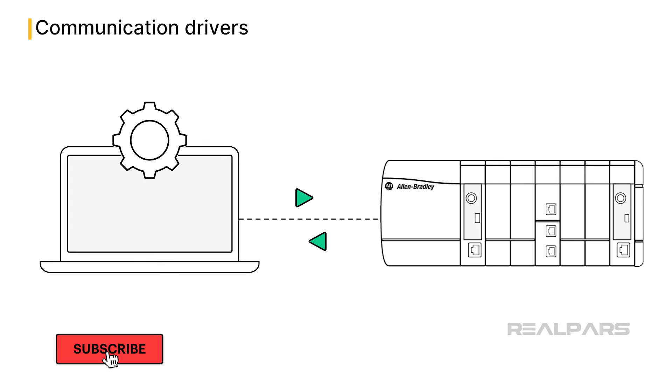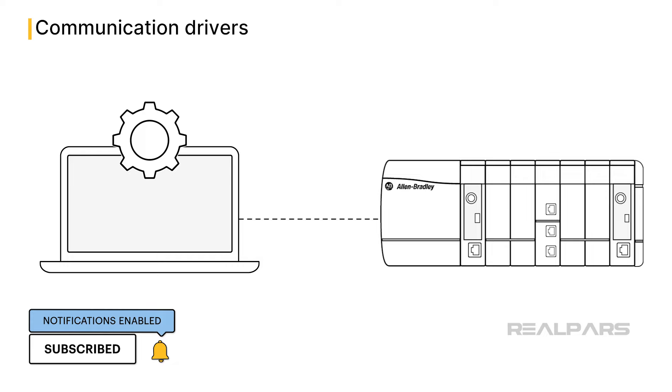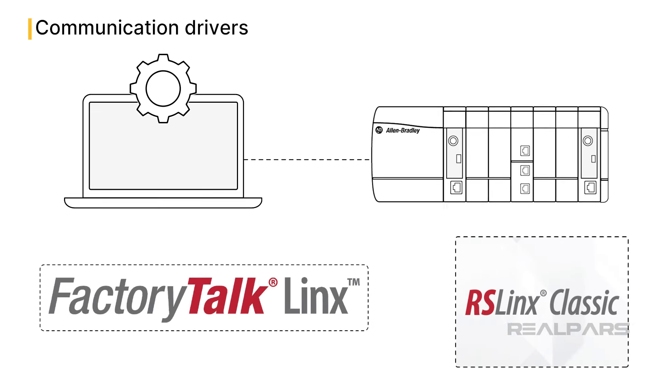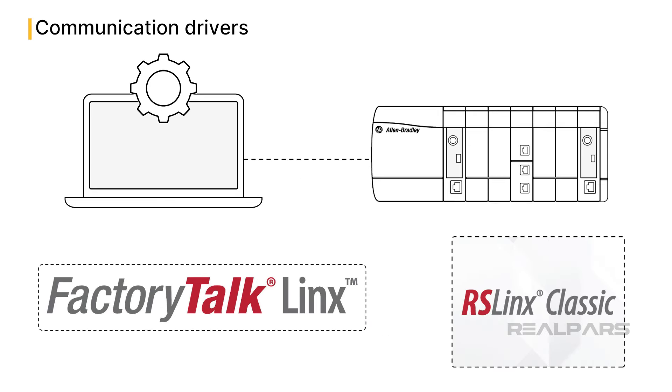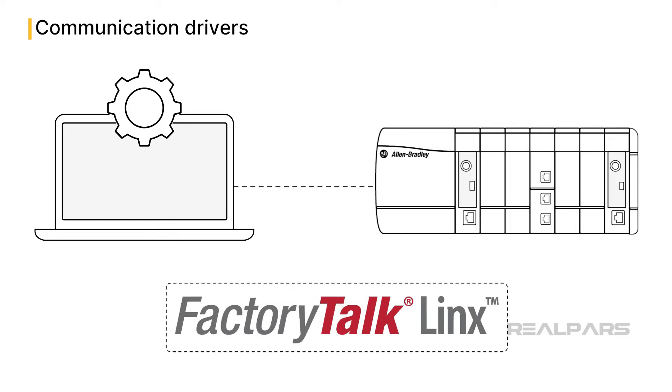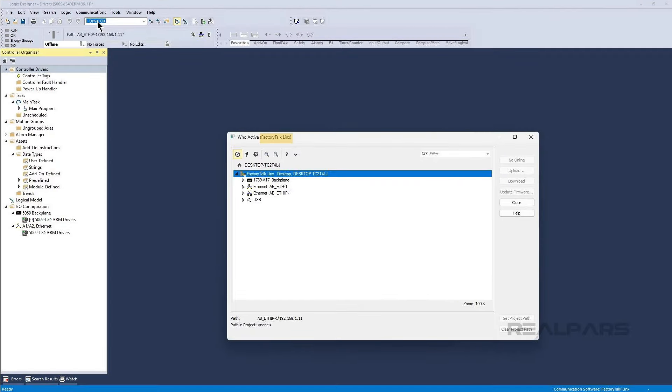When it comes to modern Allen-Bradley systems, communication drivers are configured in FactoryTalk Linx, or for older systems, RSLinx Classic. Although FactoryTalk Linx is a standalone software product, it is deeply embedded in Studio 5000 Logix Designer, and you will most likely interact with it through Studio 5000 Logix Designer.